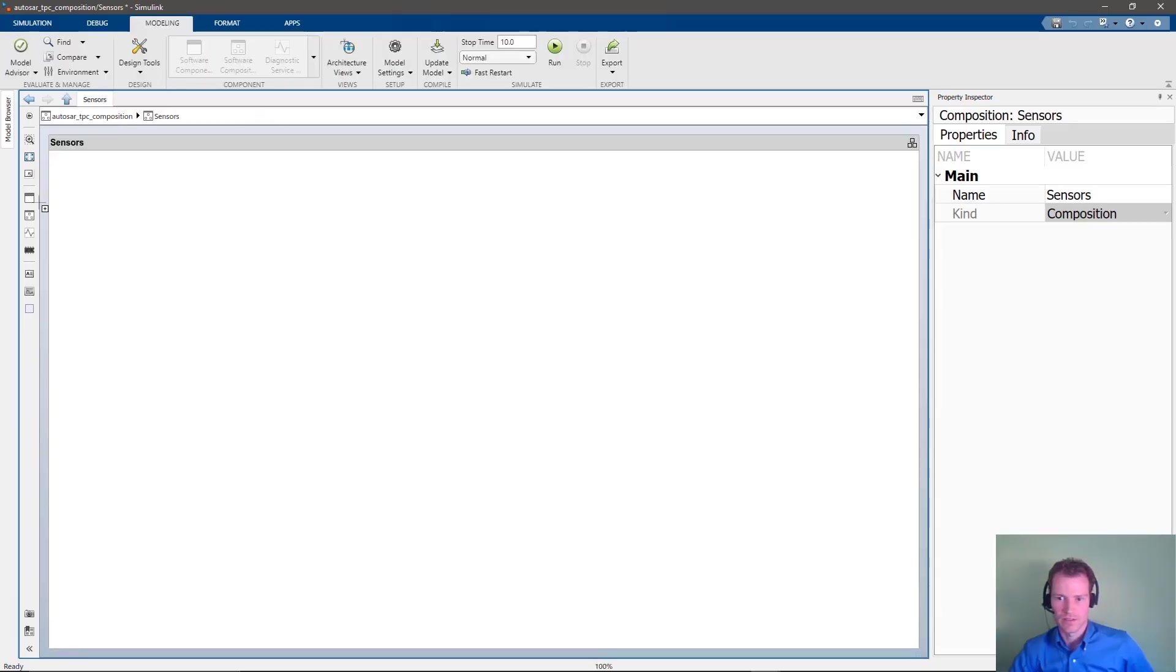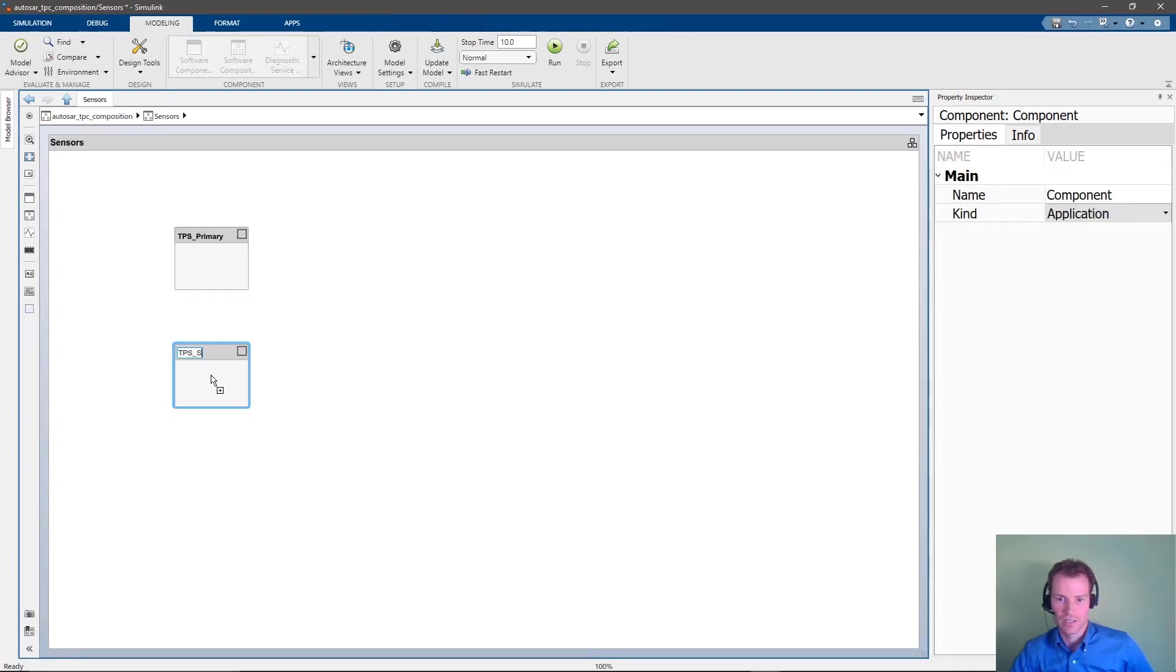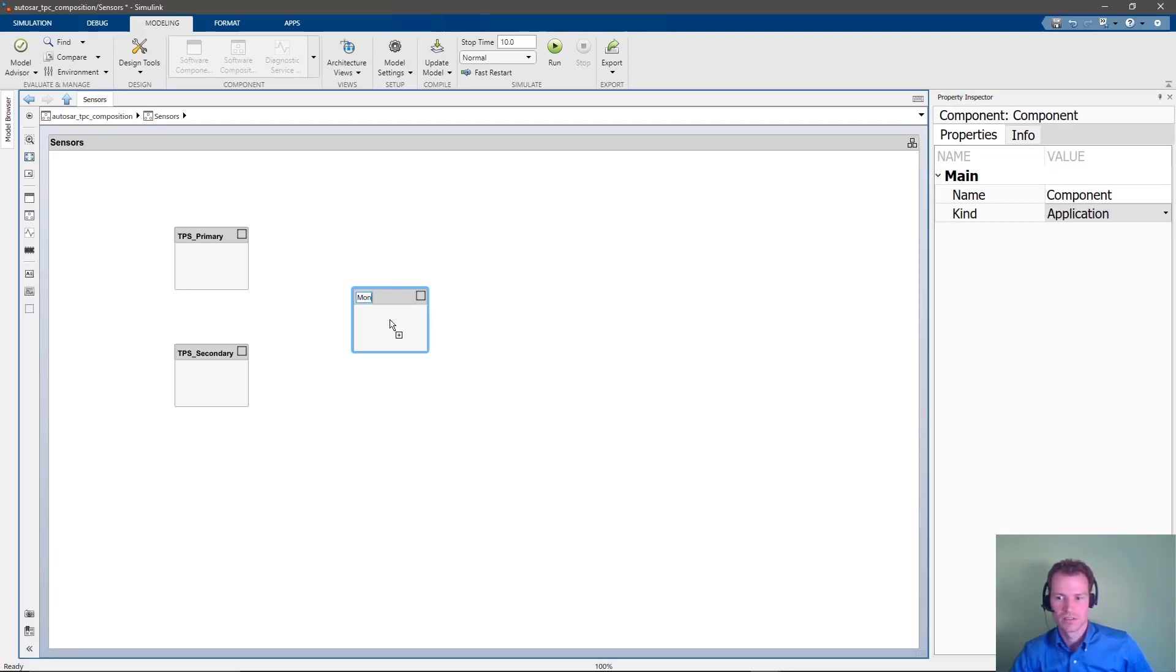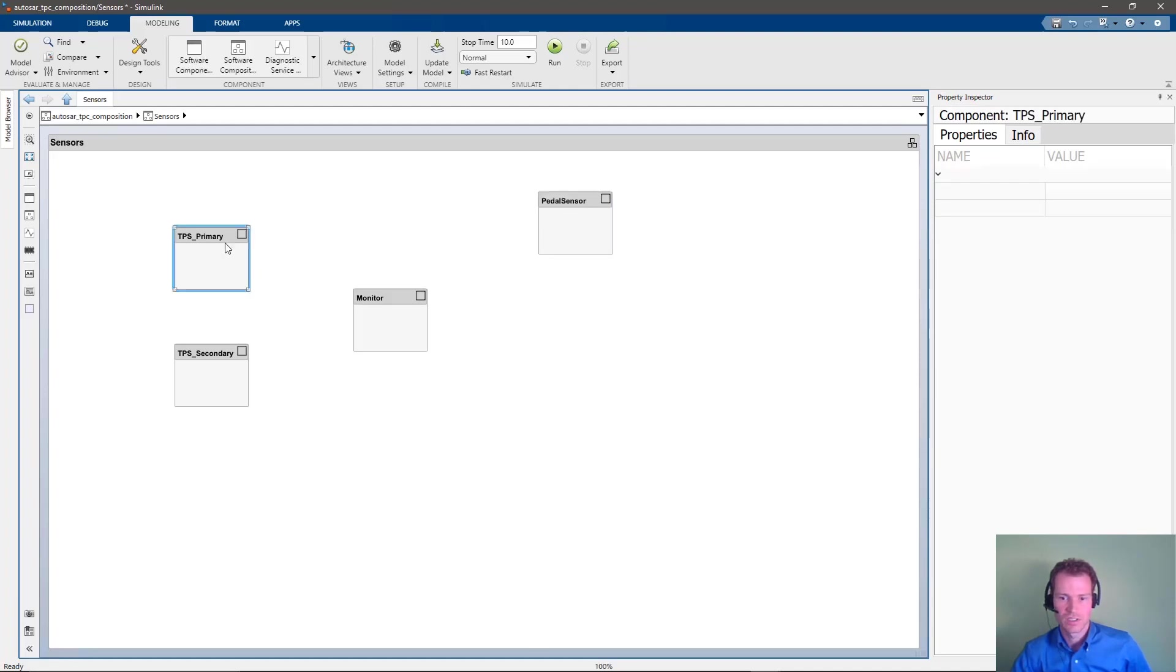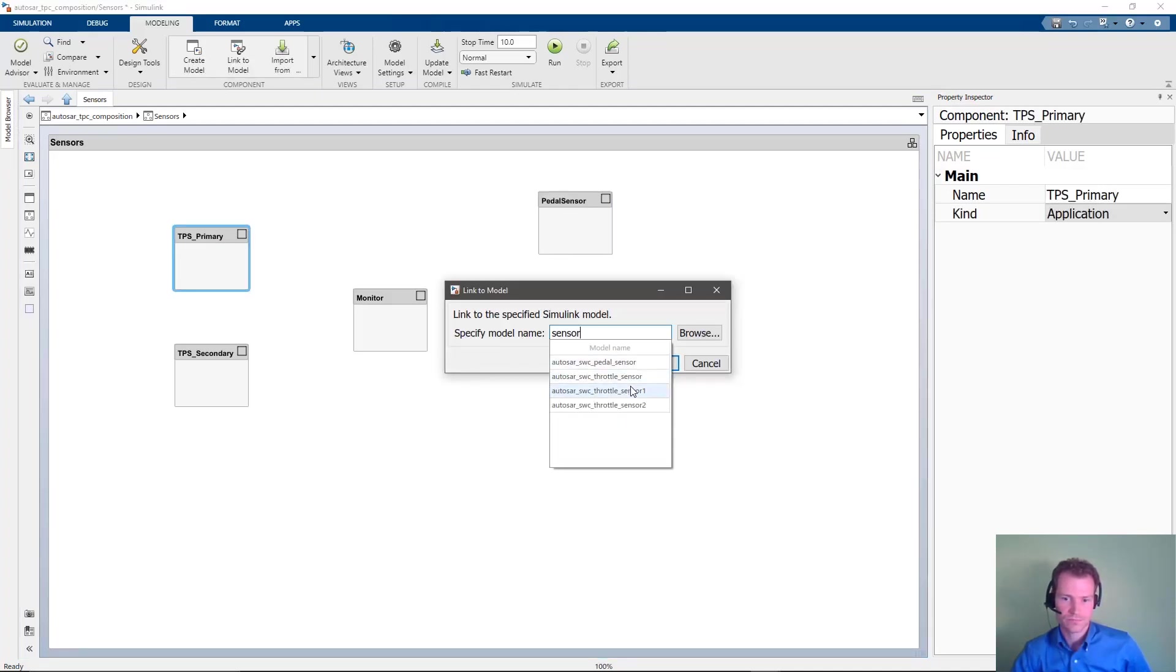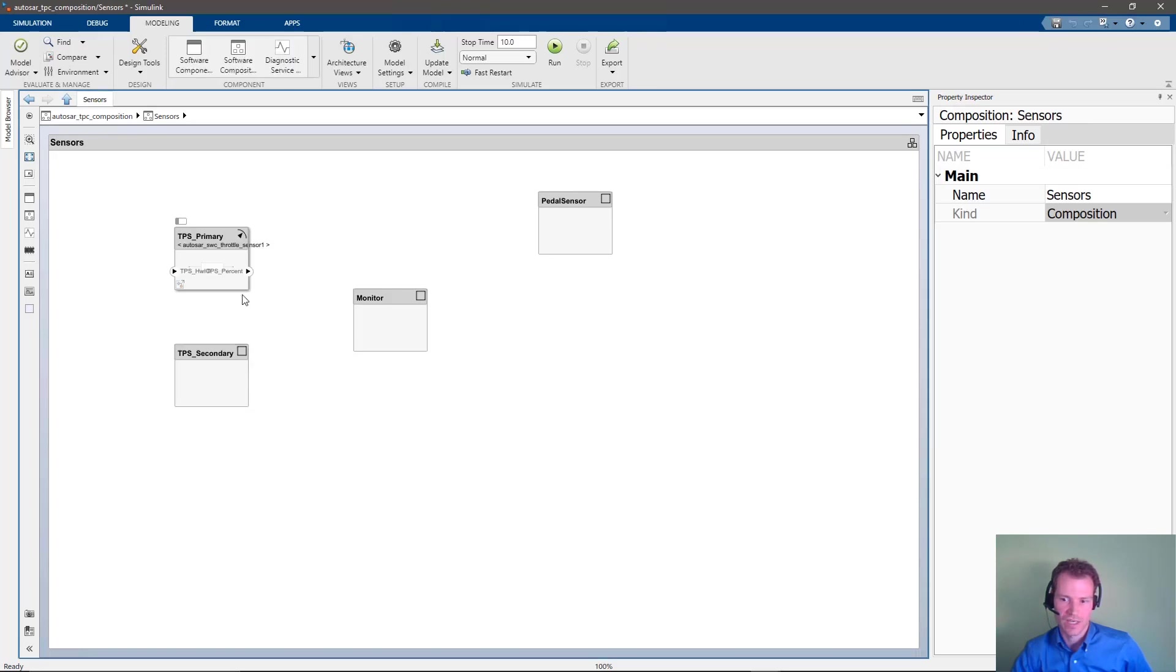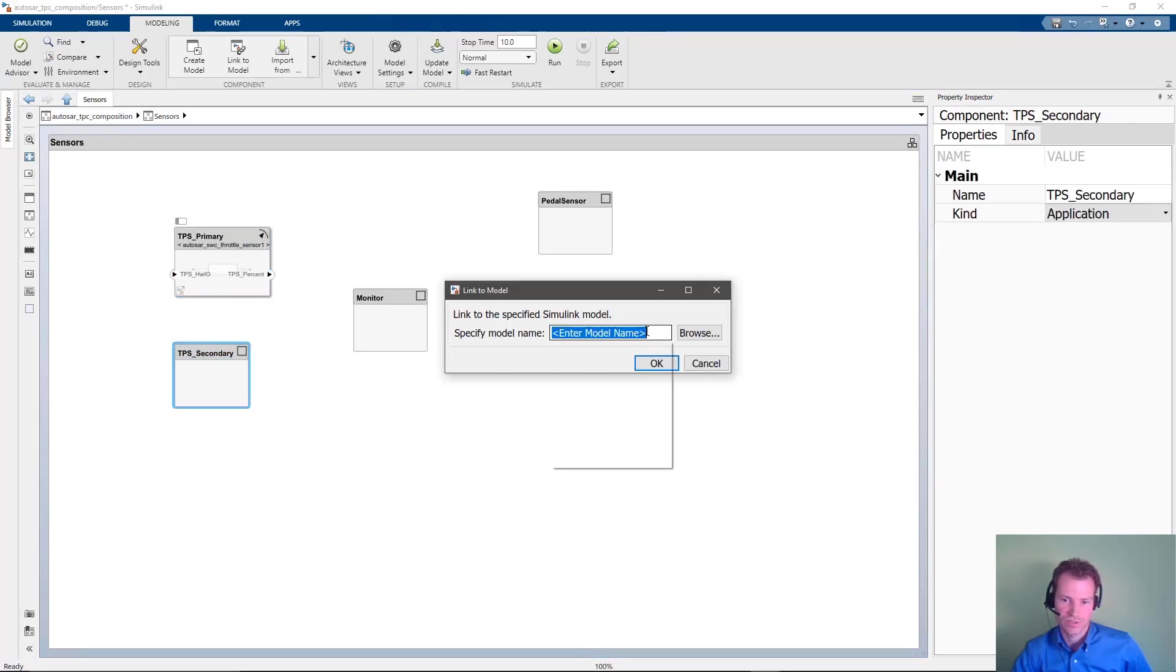Let's now implement the sensor's composition. We have two redundant throttle position sensors. The redundancy is important for the safety critical sensor. A monitor checks the sensors for faults and chooses a signal to be used by the controller. We also have a pedal sensor for the driver's input. In just a few seconds, we have added the necessary components for this sensor composition.